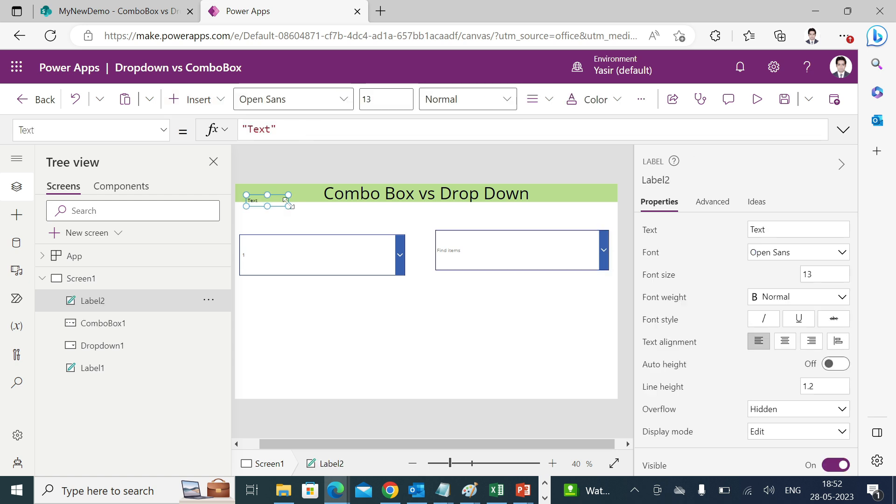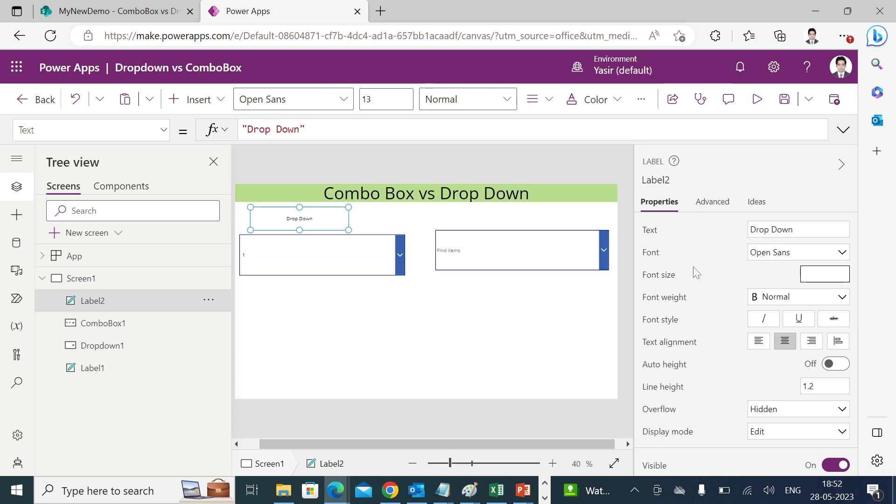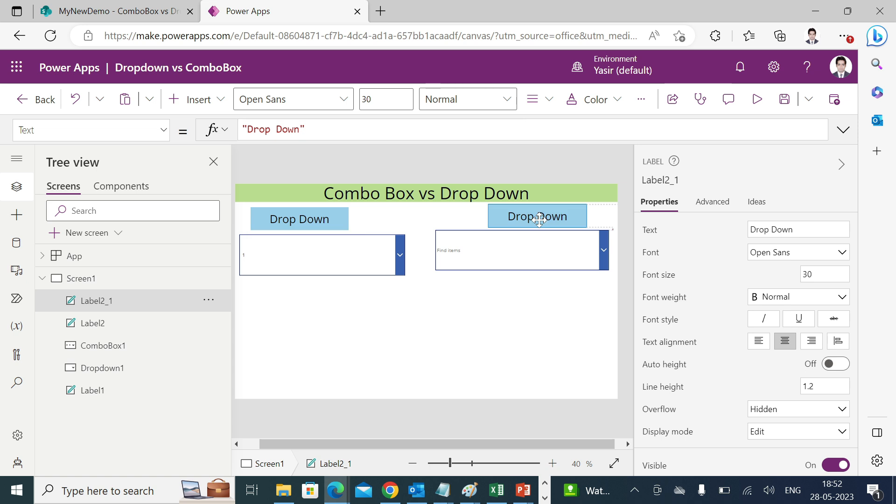Similarly I'll add a combo box. I'll have a label drop-down, and I will name it as combo box.